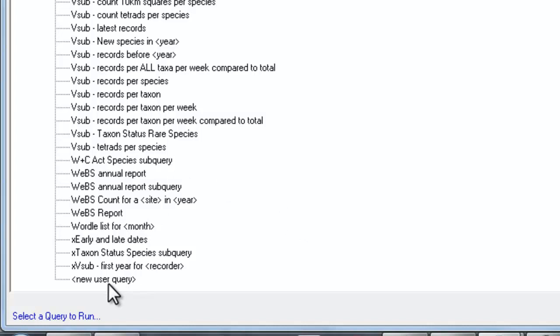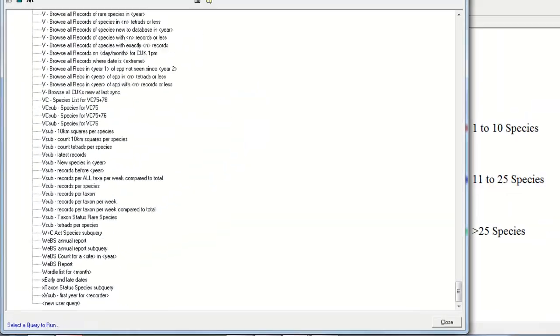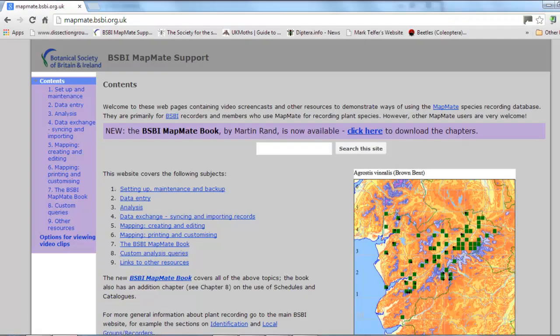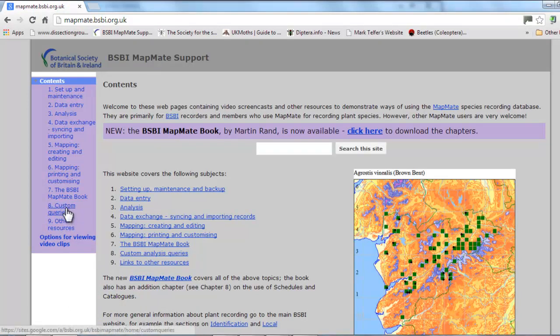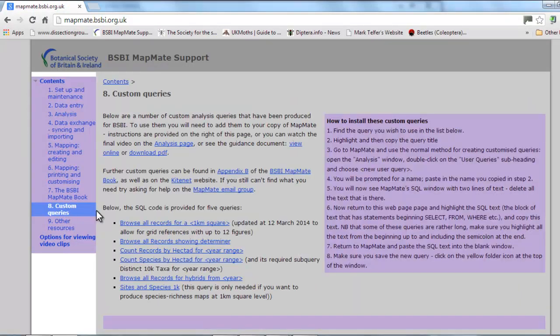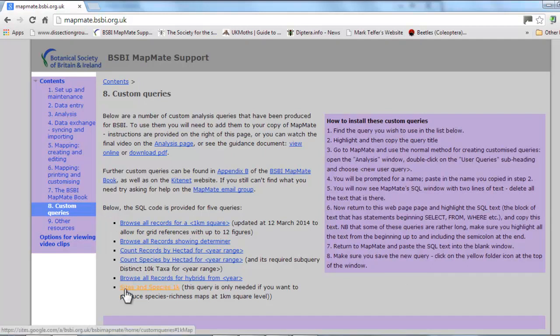Look for new user query but don't click on that one just yet. To get the code that we need for our query, we need to go to BSBI's MapMate support website. Once you've arrived at the site you need to go to section 8, which has a number of custom queries that you can use, and the one we're after is the one called sites and species 1k.